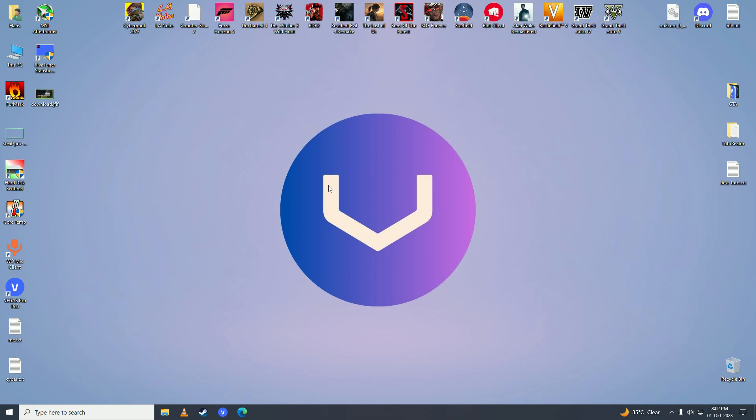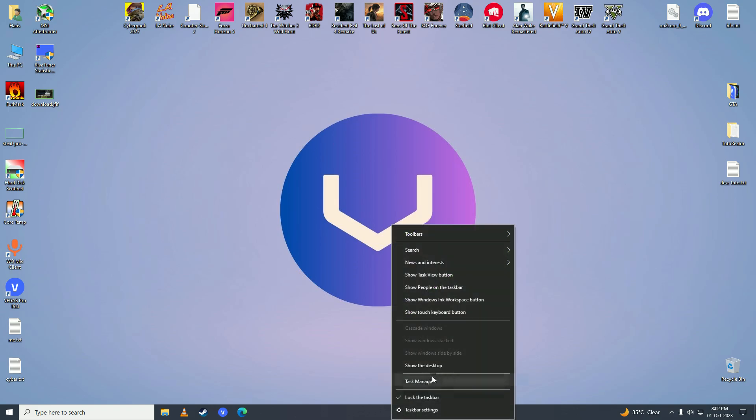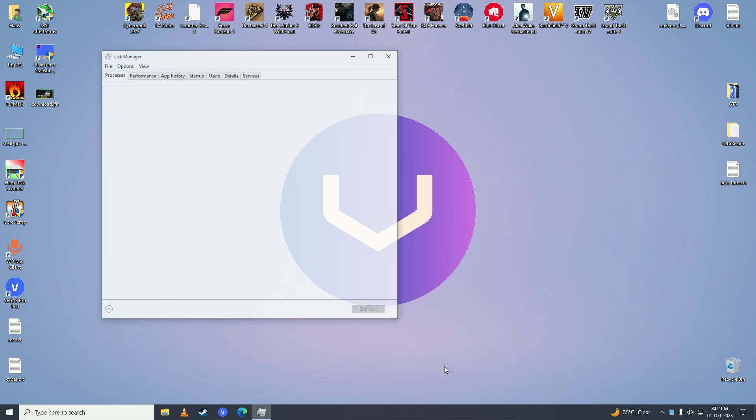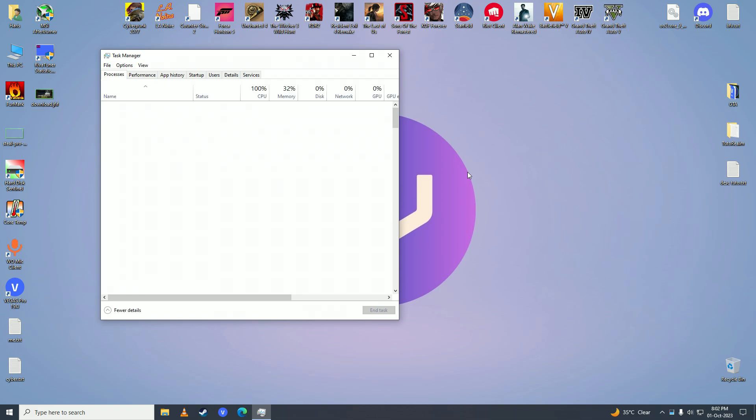First, what you need to do is right-click on your taskbar and go into Task Manager. And here you need to look for the game if it's running in the background, so I'll just press F on my keyboard and see if it's running in the background.